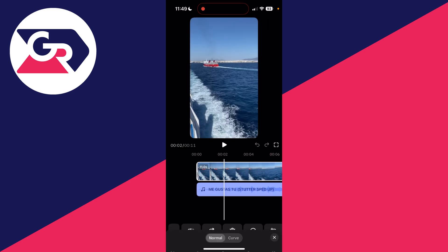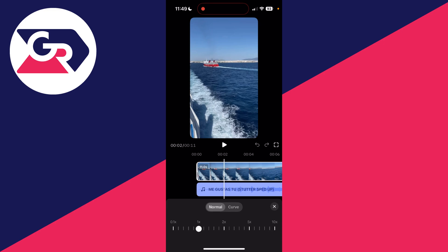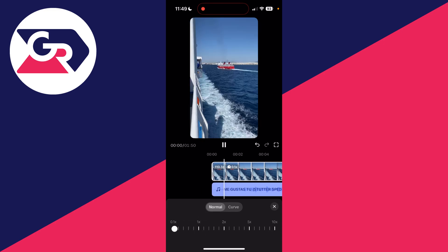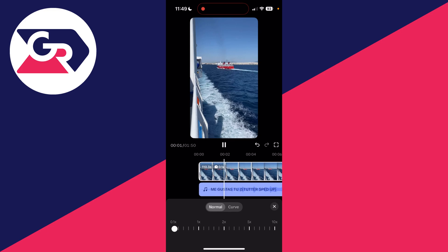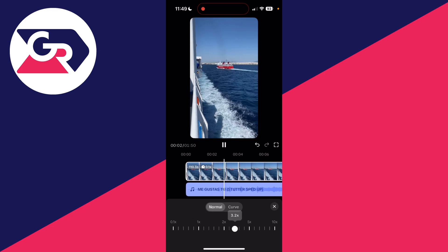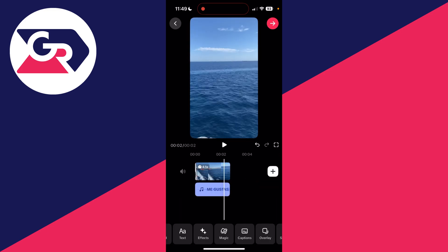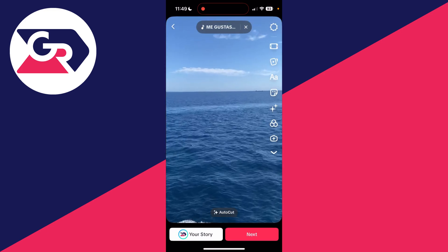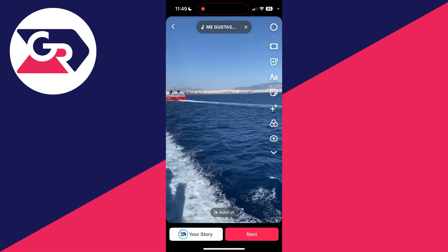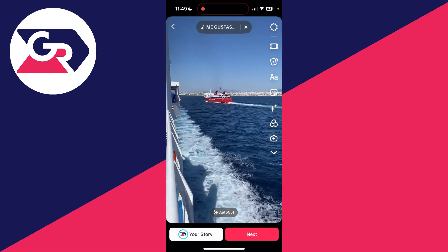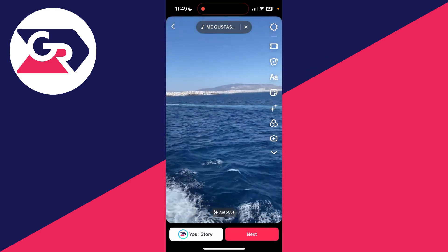Select the video you want to adjust the speed of. The clip is selected — go to the bottom and press Speed. Normal is selected by default, but you can drag it to make it slower or increase it to make it faster. Press the arrow in the top left and then you can post it or do what you want with it. It's that simple.